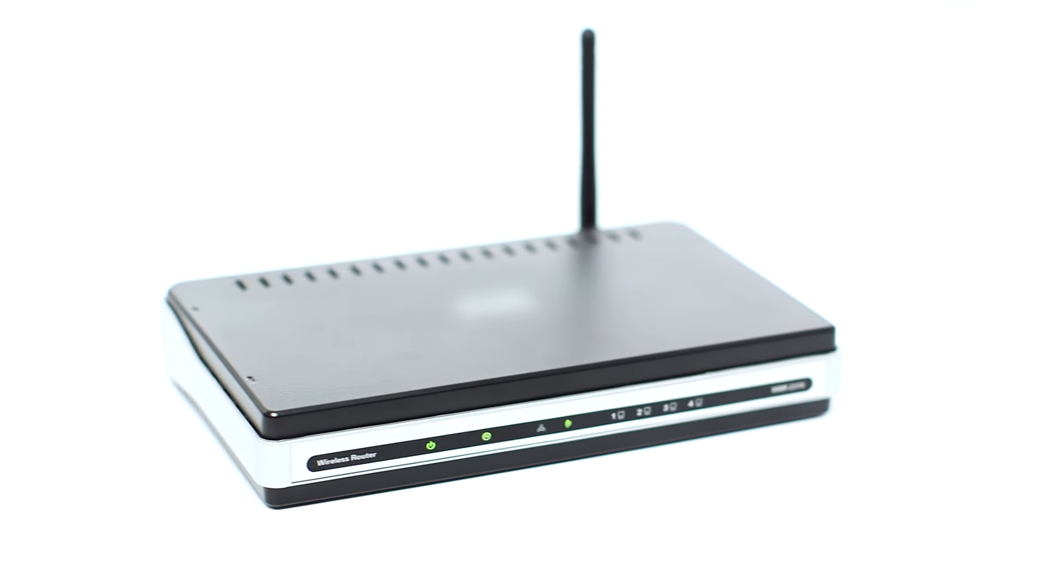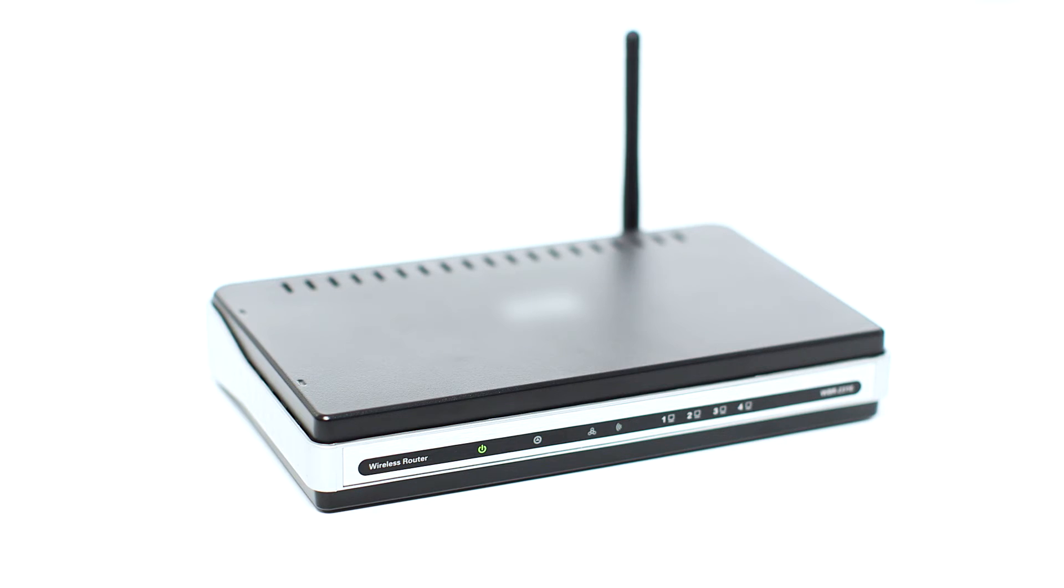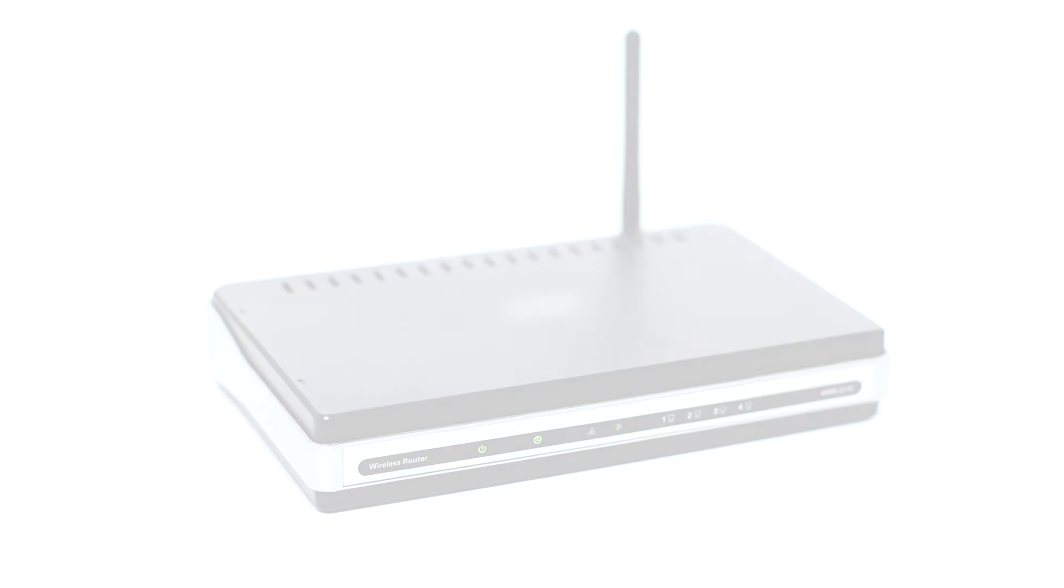Before connecting your printer to the network, confirm that your wireless router is available and properly set up. Also, confirm that your computer is connected to the network.